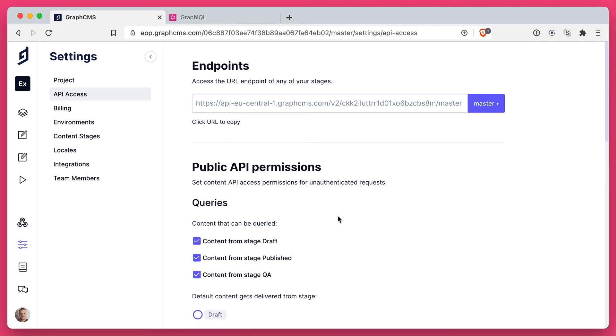In another video, we will explore creating a permanent auth token to access our API with public API permissions disabled.